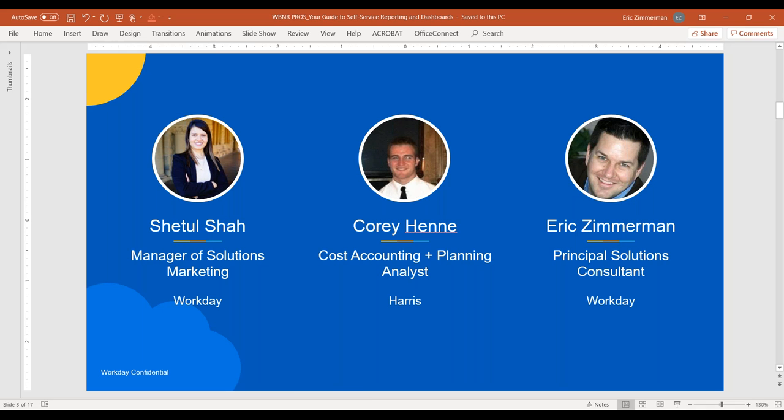With us today, we have Corey and Eric. Corey, do you want to introduce yourself? I'm Corey. I currently reside in the Twin Cities in Minnesota. I have more of a financial and accounting background in the construction and real estate industry. I started my career in public accounting and then transitioned to Harris Companies, which is headquartered here in St. Paul. I'm a cost accountant and planning analyst.